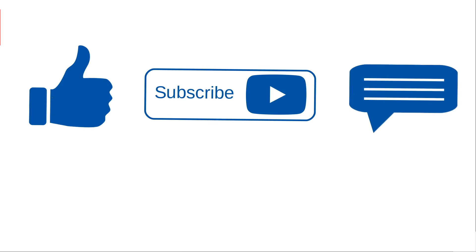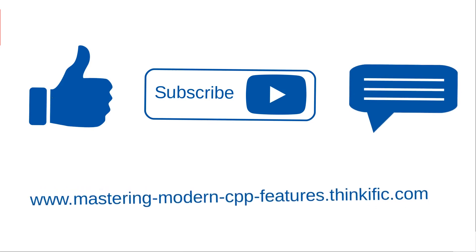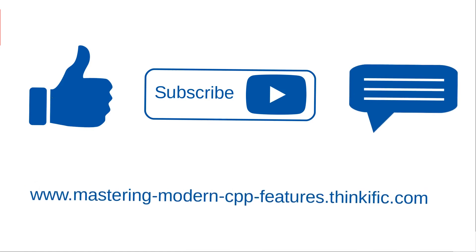And lastly, if you are interested to learn more about my courses, then log on to my course website, mastering-modern-cpp-features.thinkific.com. Thank you.